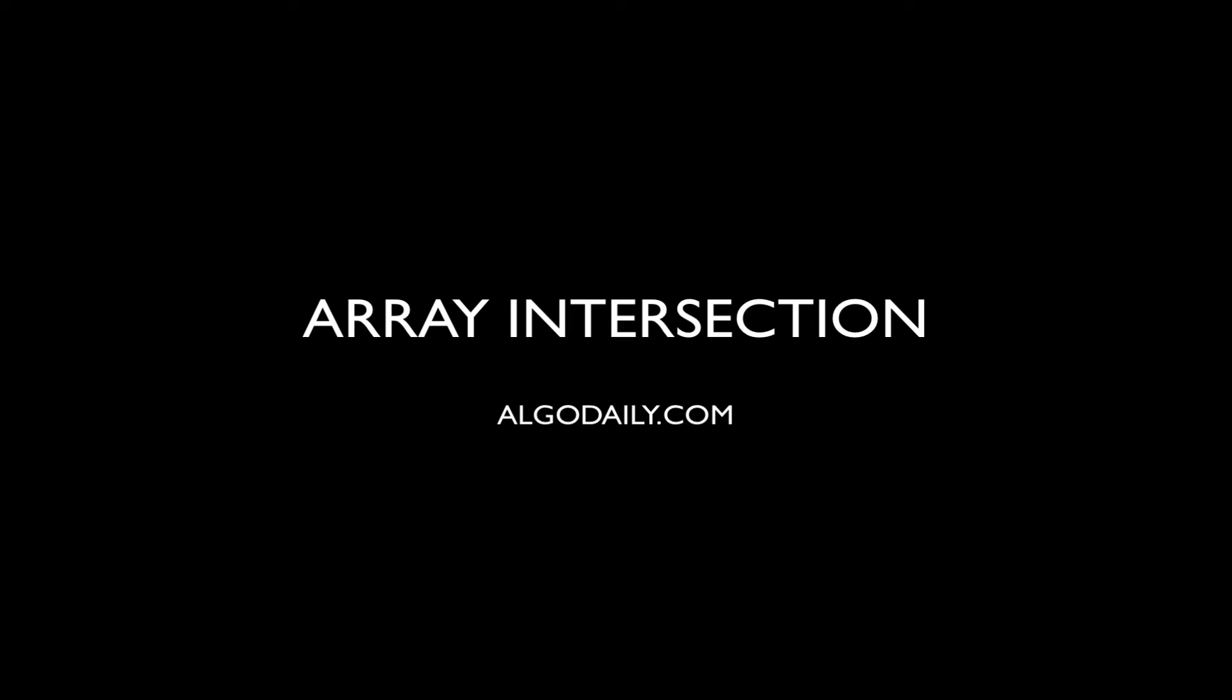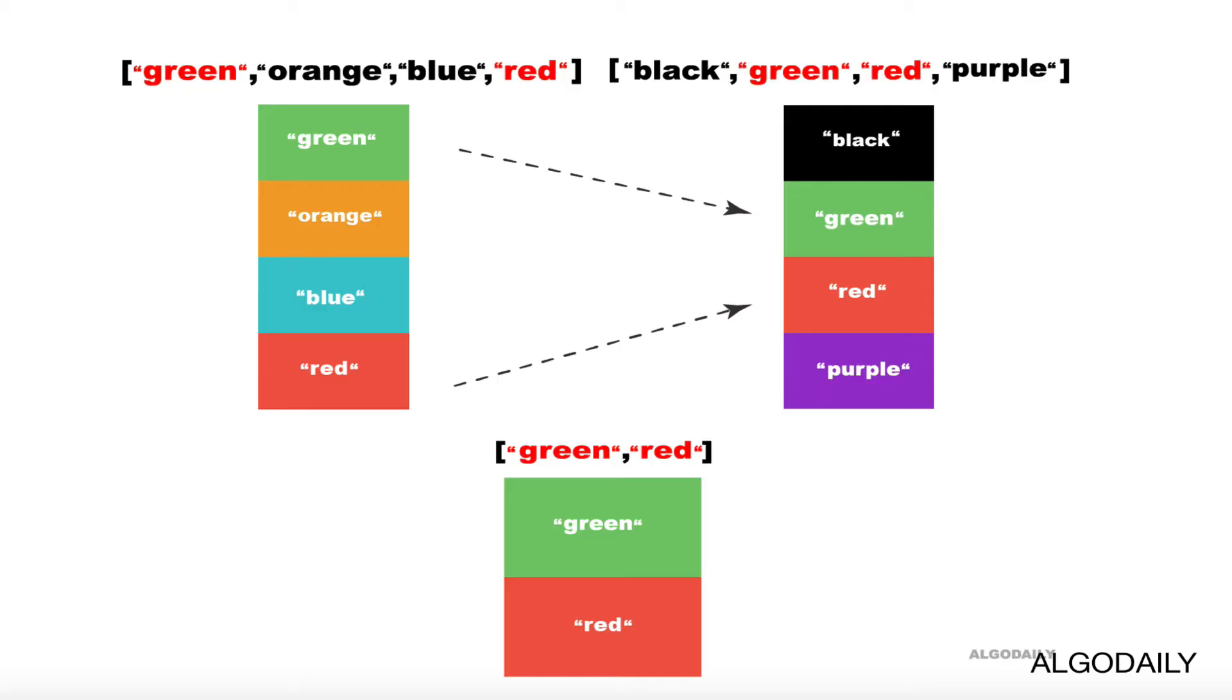Welcome to AlgoDaily. Hey, what's up everyone, it's Jake from AlgoDaily again, and today we're covering array intersection.